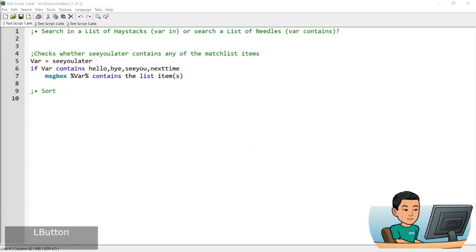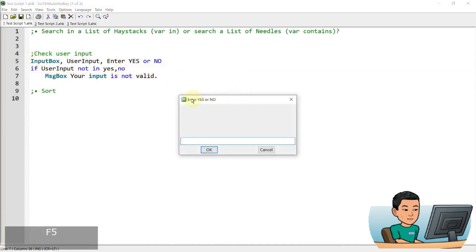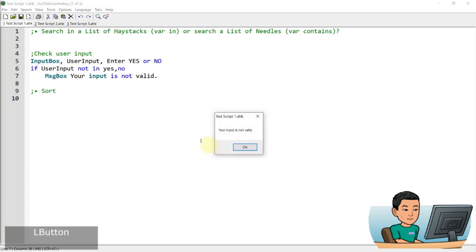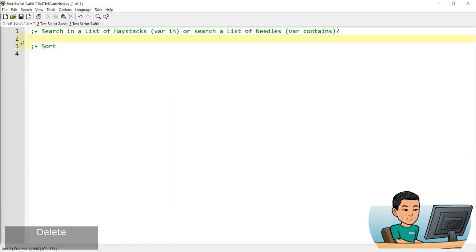This if function can be used to check user input. Here I've got an input box. If I run it, it will ask me to enter either yes or no. If I type 'maybe', which is not a yes or no, and press OK, it's going to run the if statement and check if the user input is not in 'yes' or 'no'. Since I put in 'maybe', it's showing a message box that says 'your input is not valid'. That's it for the search in a list of haystacks or search a list of needles.